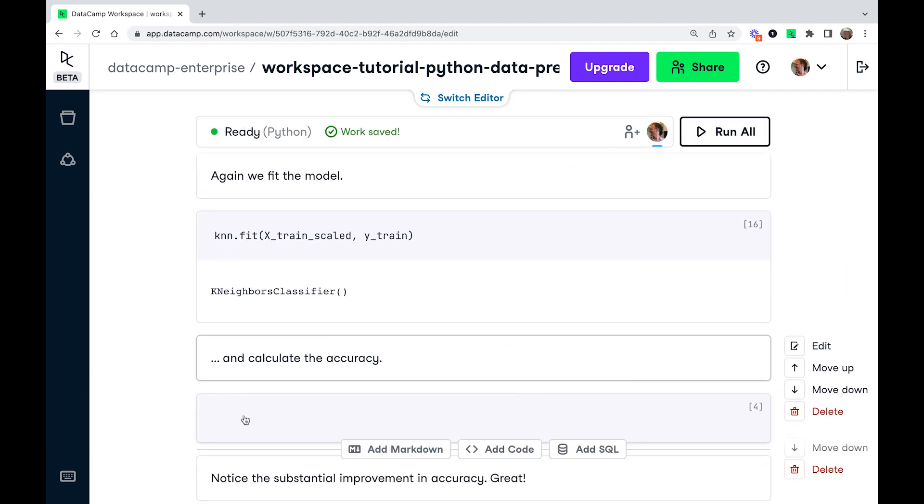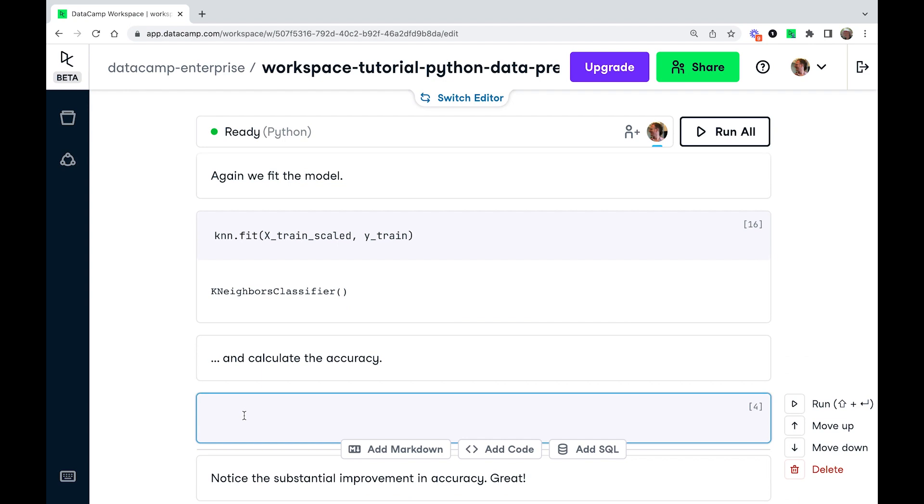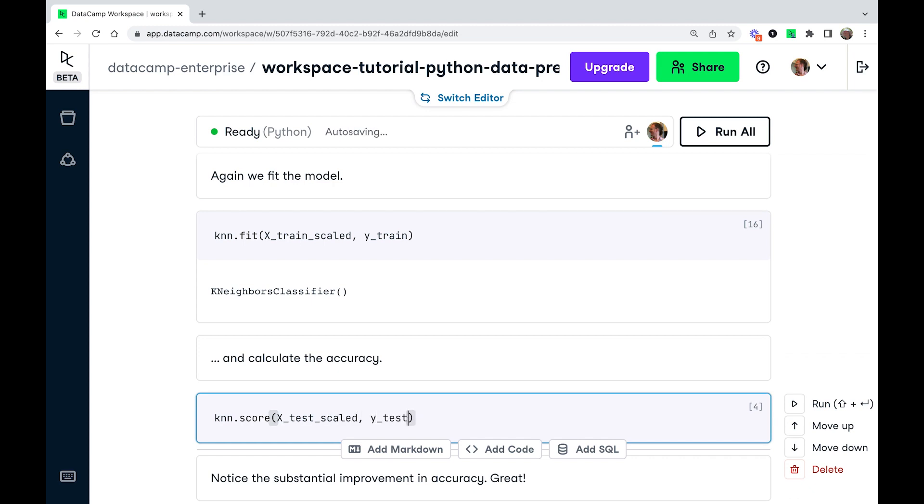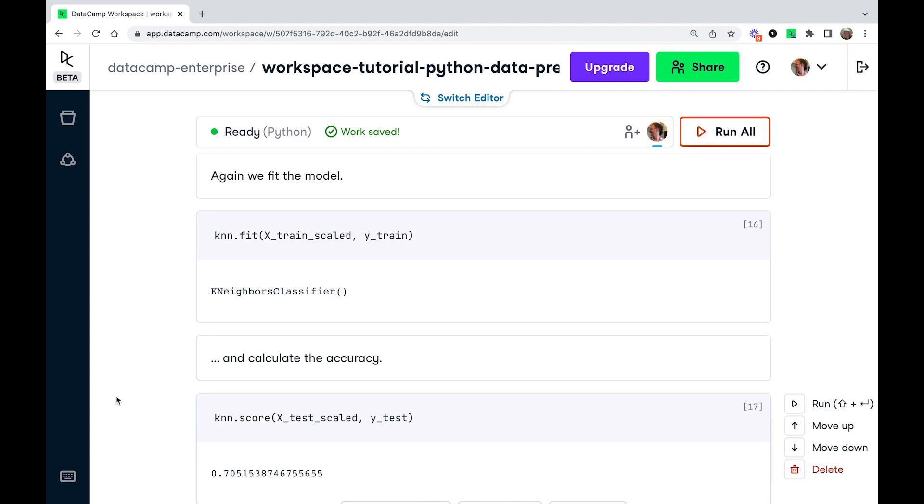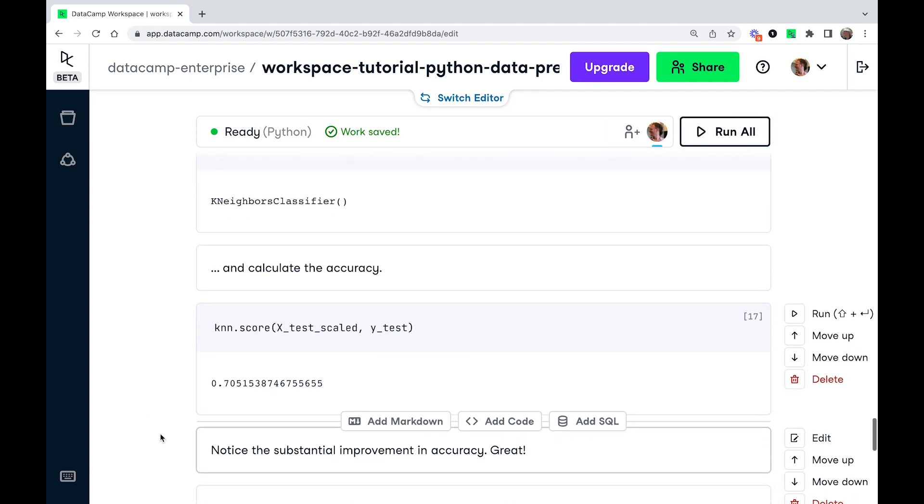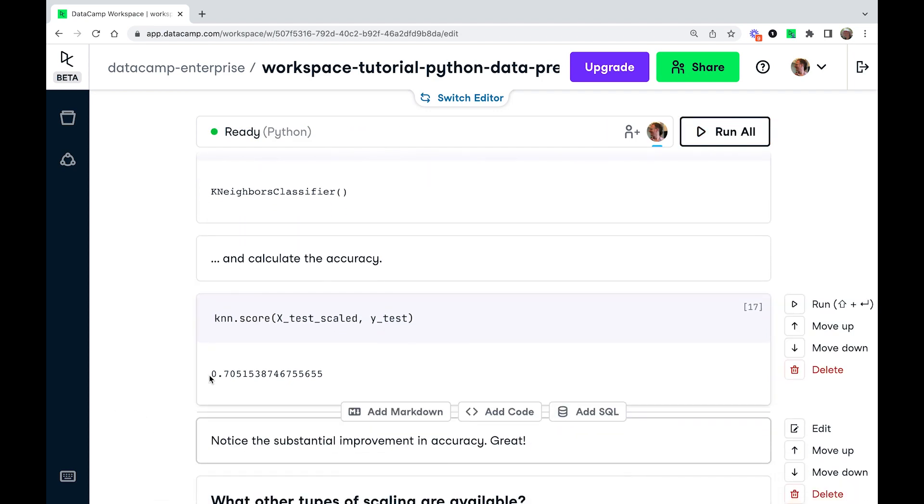And we're going to calculate the accuracy score again on the testing set. So we're going to call knn.score and this time we're going to pass it x_test_scaled and y_test. So we run this and you see now it's much higher. So before it was 0.55, we had 55% accuracy. Now we have more than 70% accuracy.